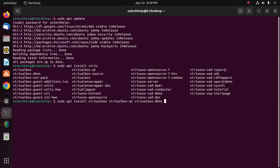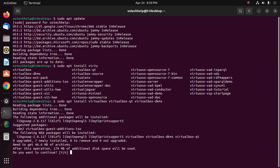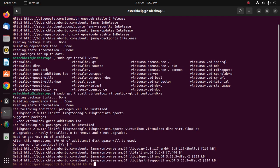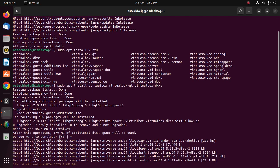Hit enter, then type 'y' to continue the installation. It may take a while for downloading packages, unpacking, and installing on Ubuntu 22.04 LTS.